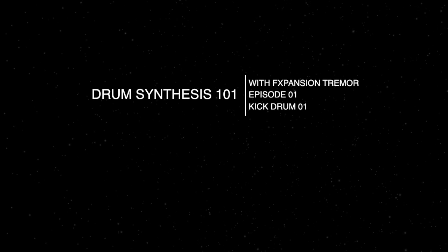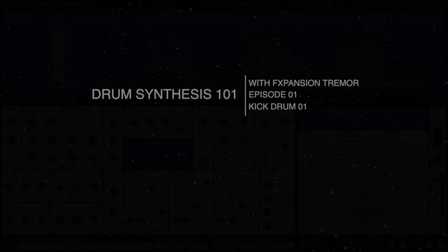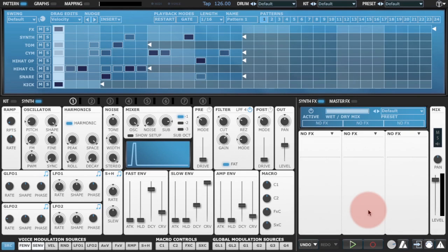Hello and welcome to Drum Synthesis 101. This is the first in a series of tutorials based around F-Expansion Tremor in which I'm going to teach you how to synthesize various drum sounds.